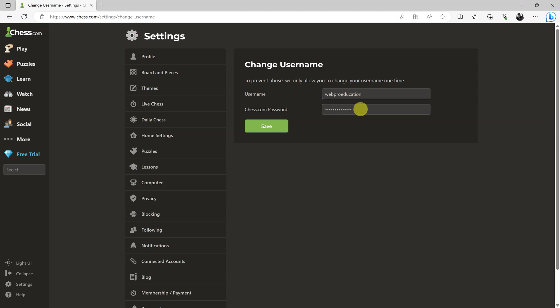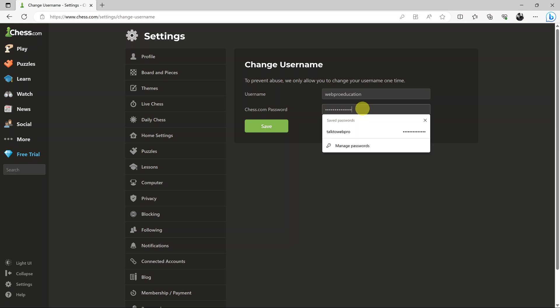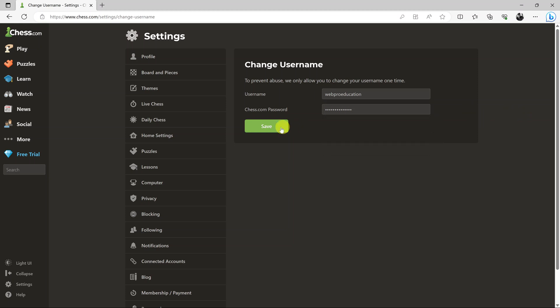And then make sure you type in your password. Once you do that, just click on save.